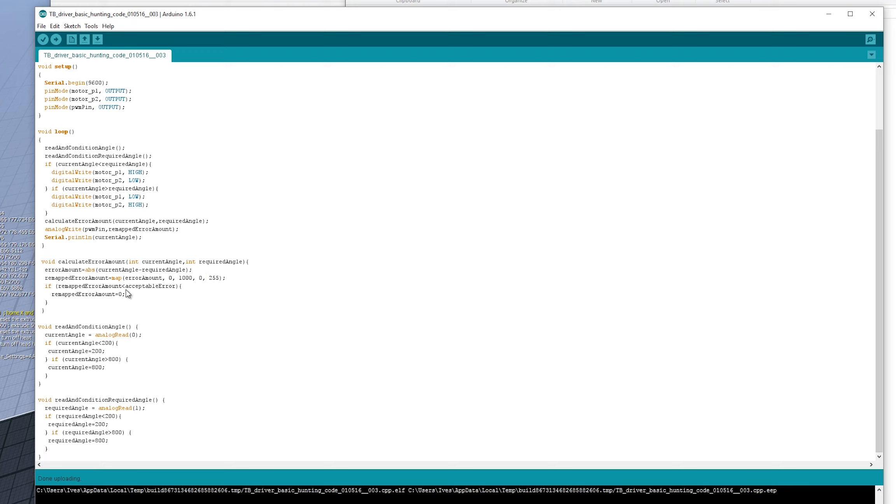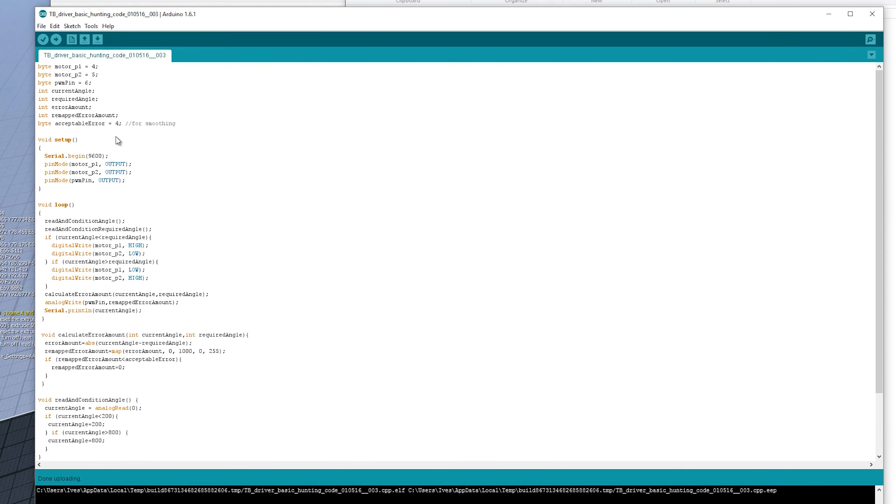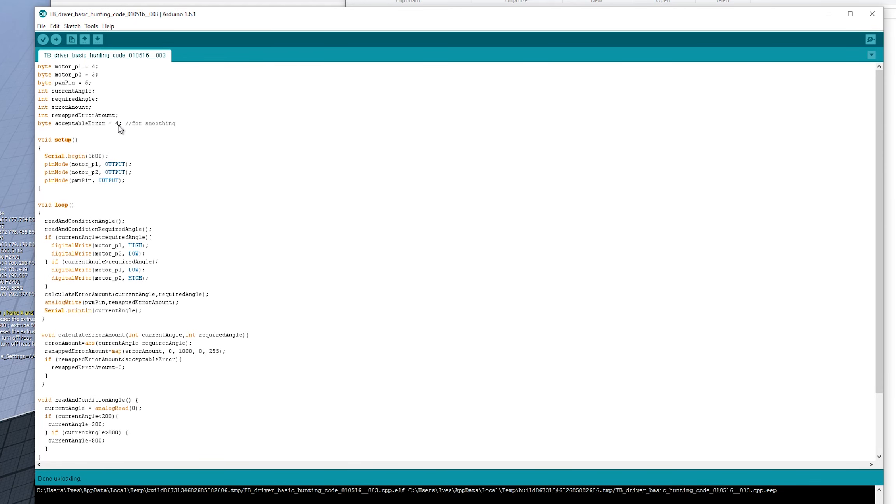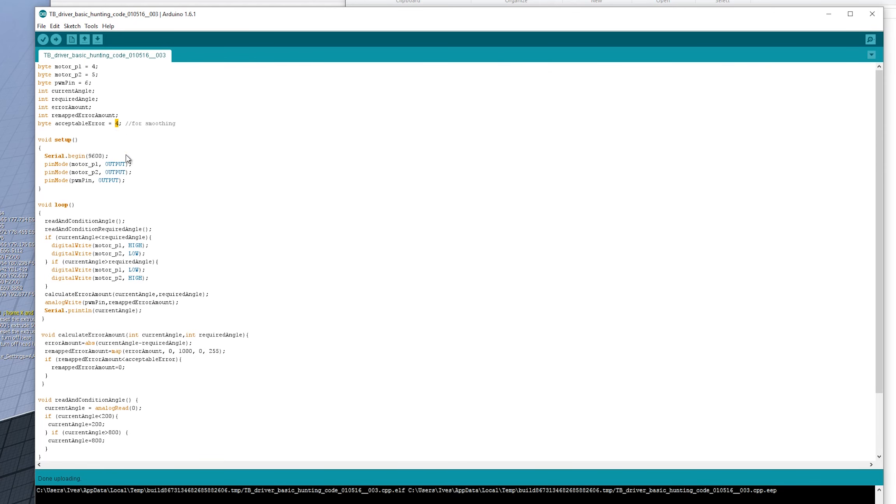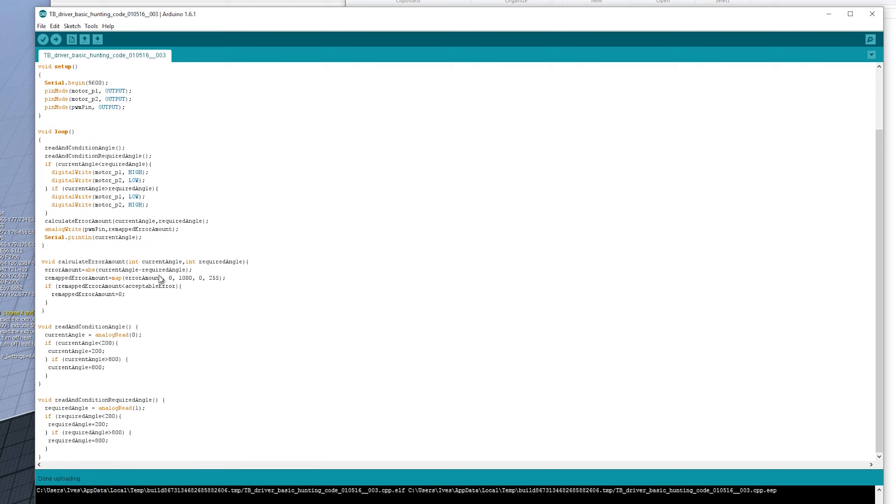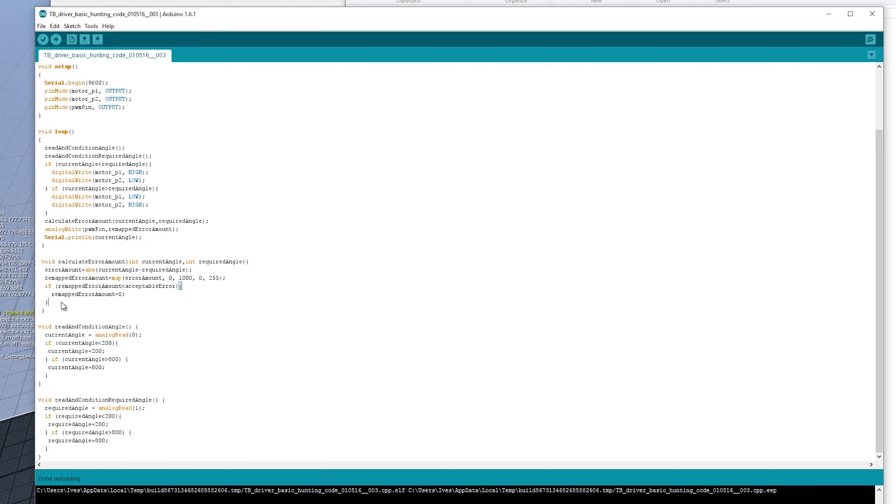And then we have a filter here, which kind of caps off the, it gives us a dead zone in the middle of our motion. So the acceptable error we've decided defined here at the top in the variable definitions as being four, four is just the number I just pulled out of thin air, to be honest, any, you know, the wider this error is the less accurate, but the more calm that the servo arm is going to be.